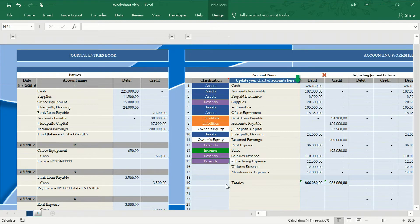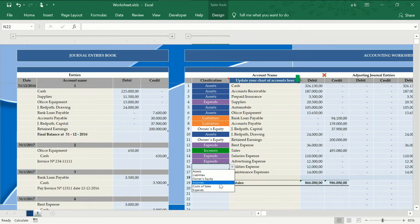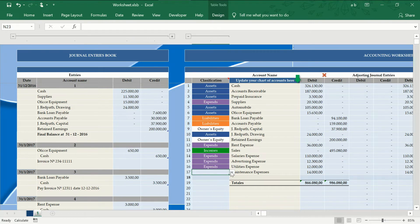From now on, these accounts will become part of the chart of accounts and will be available in the dropdown lists of the journal entries.